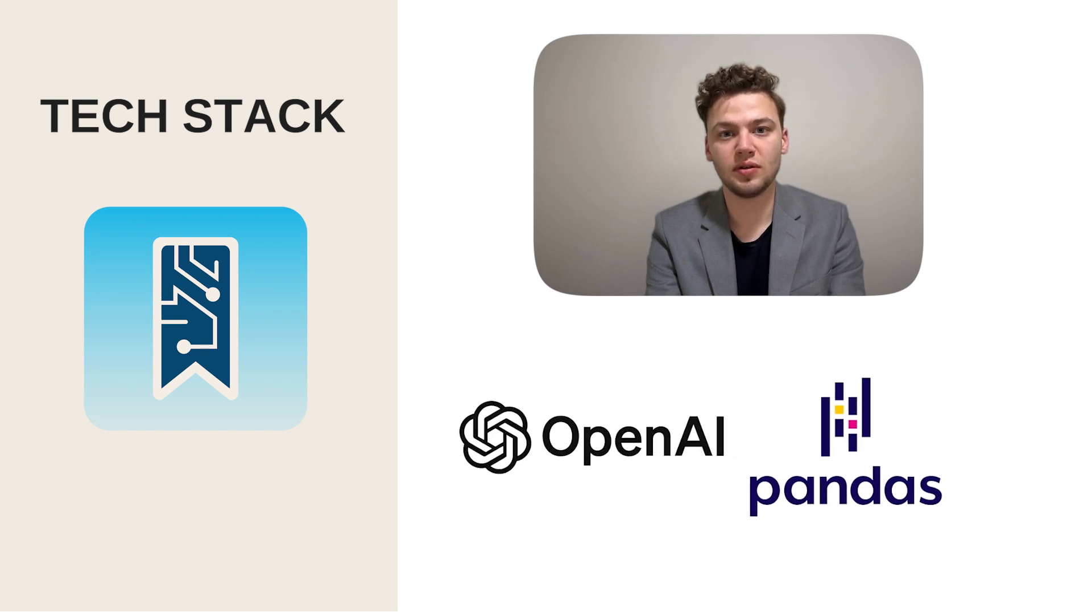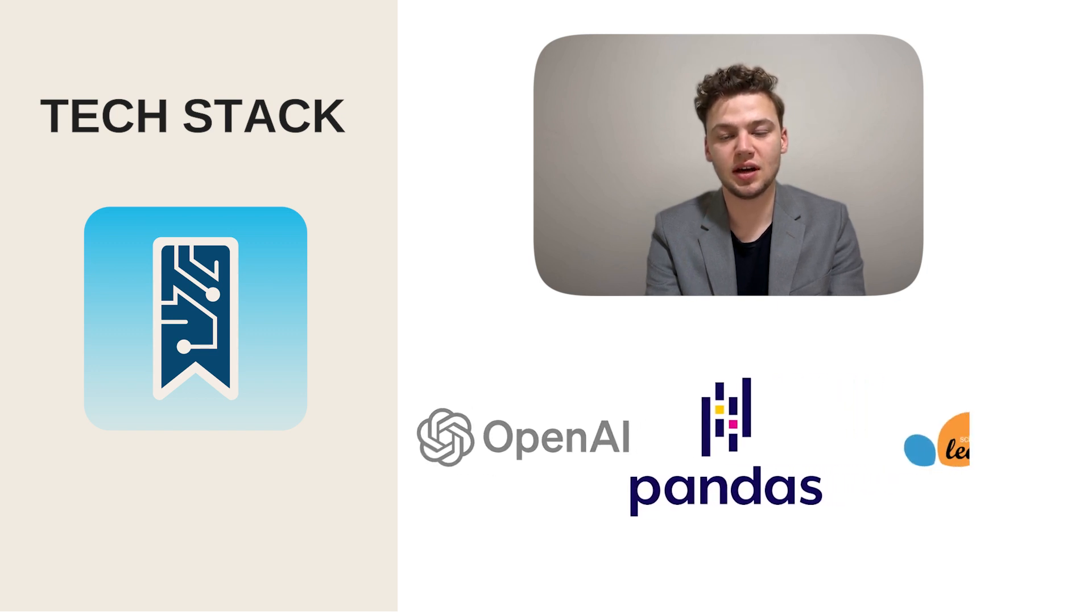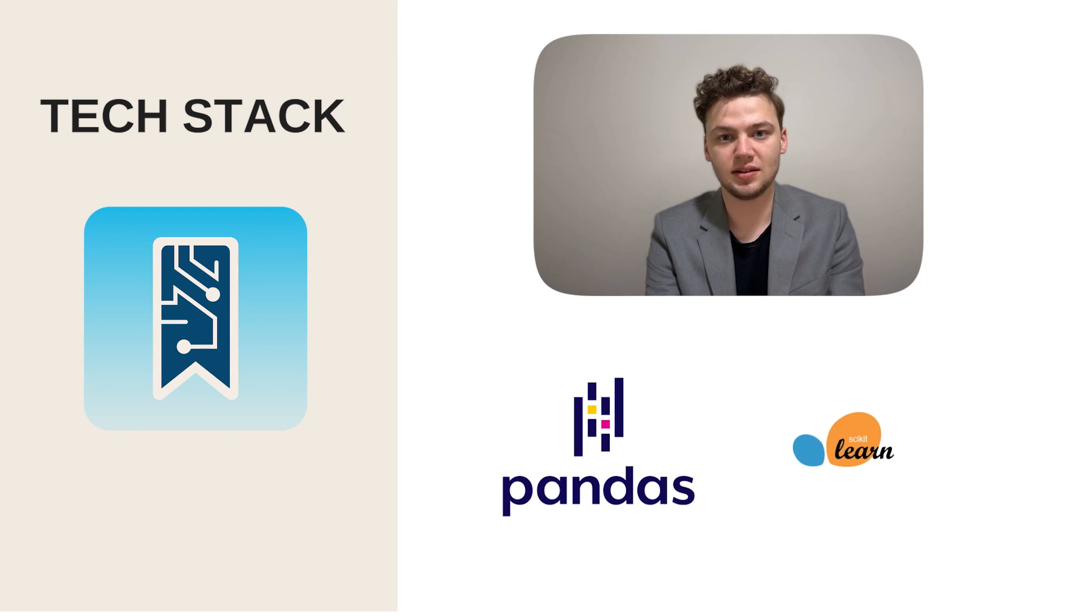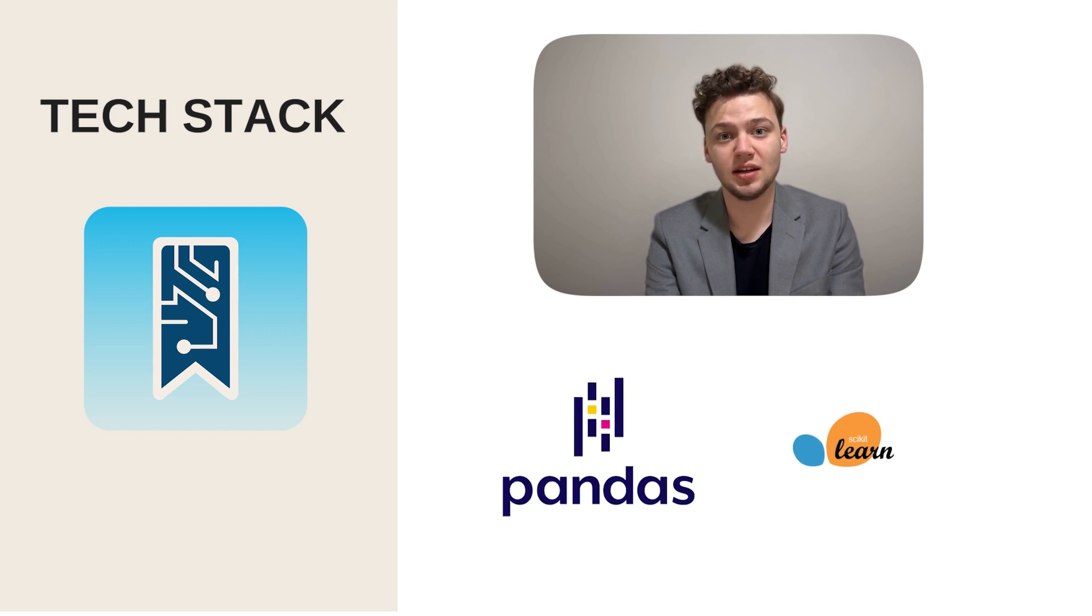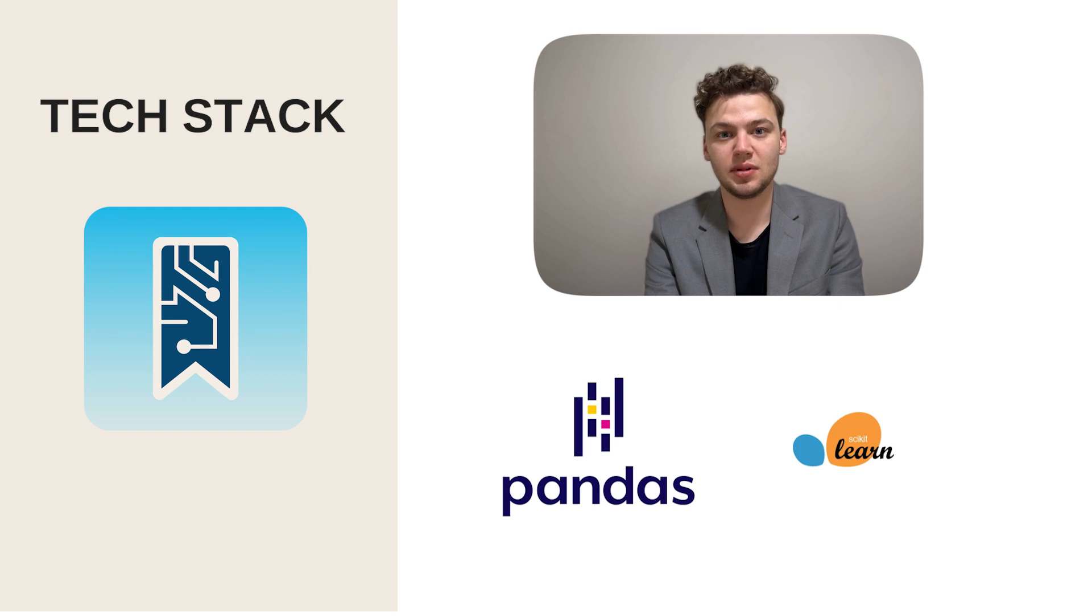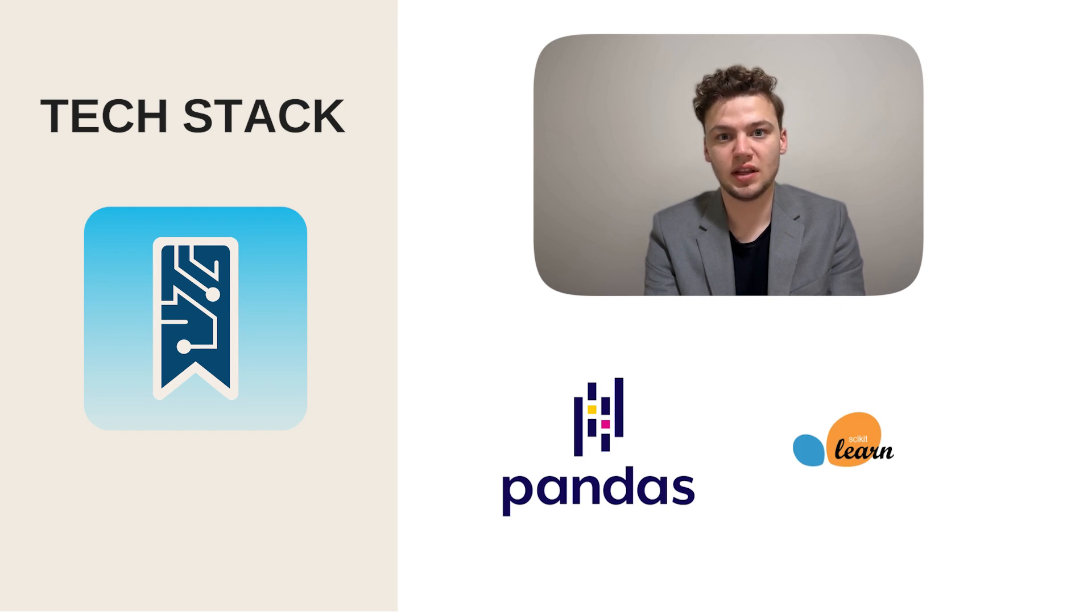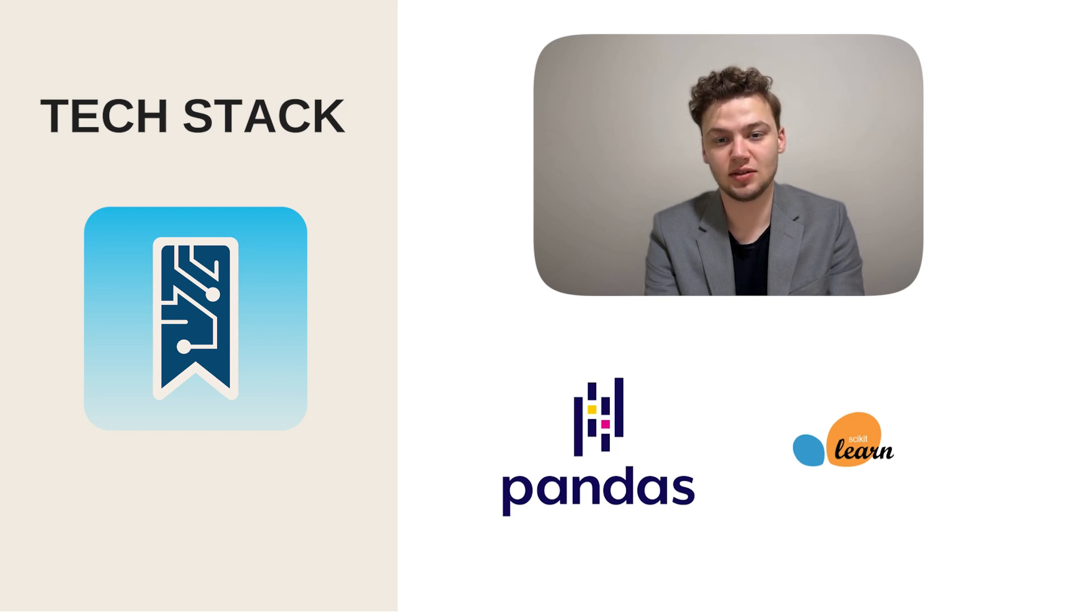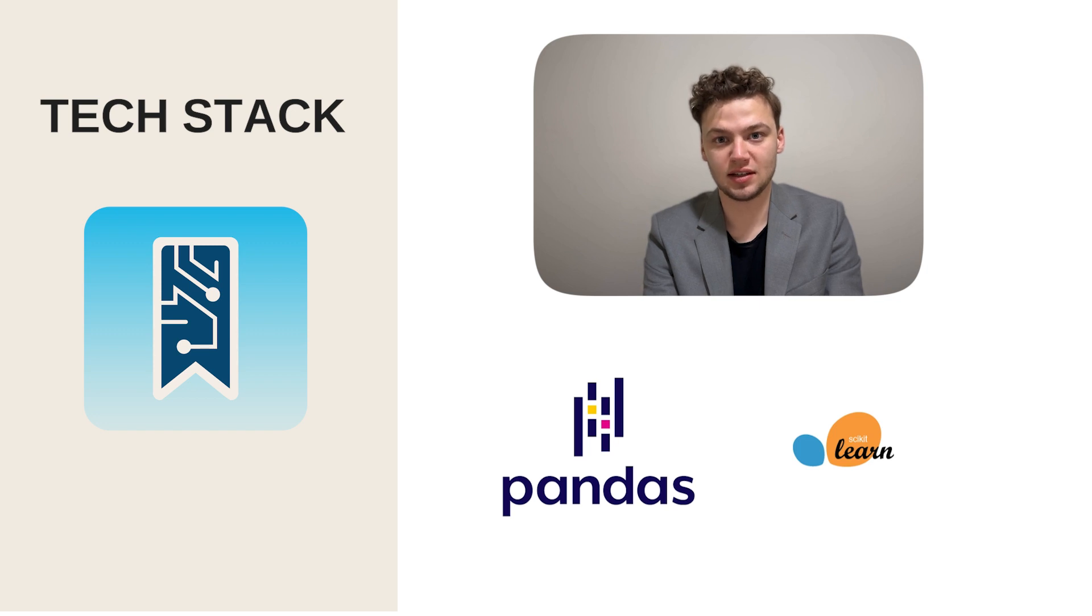Moreover, we've implemented cutting-edge machine learning capabilities using Pandas and Scikit-Learn to develop a sophisticated book recommendation system and content/genre tagging model. This blend of technologies ensures that StoryConnect is not just a platform for sharing stories, but a dynamic ecosystem that understands and adapts to users' preferences, revolutionizing the way that amateur fiction is written.